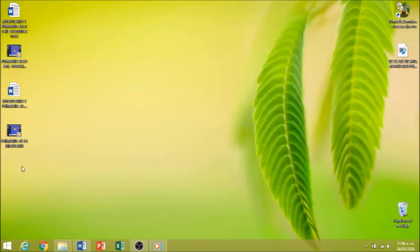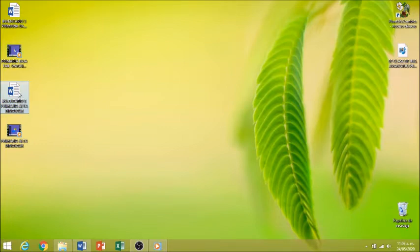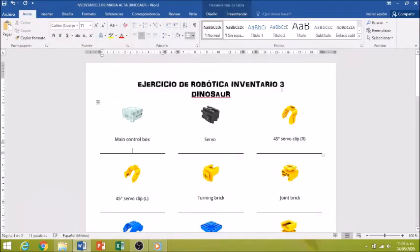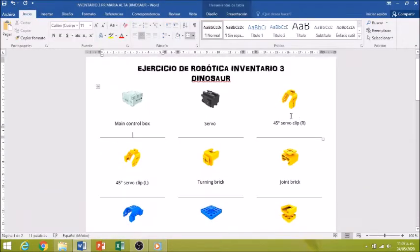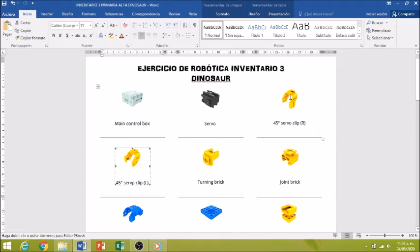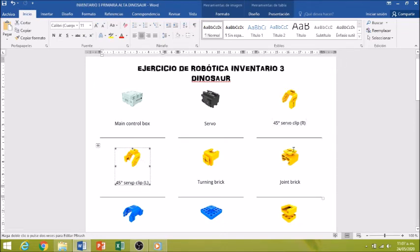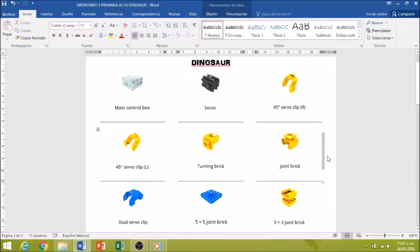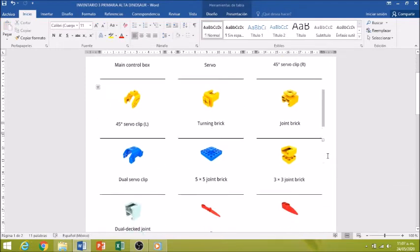Como siempre, les dejo un archivo en Word. Se les comparte para que ustedes hagan el conteo. Muy listos, por favor, con cada una de las piezas. Recuerden que aunque parecen iguales, tienen características diferentes.